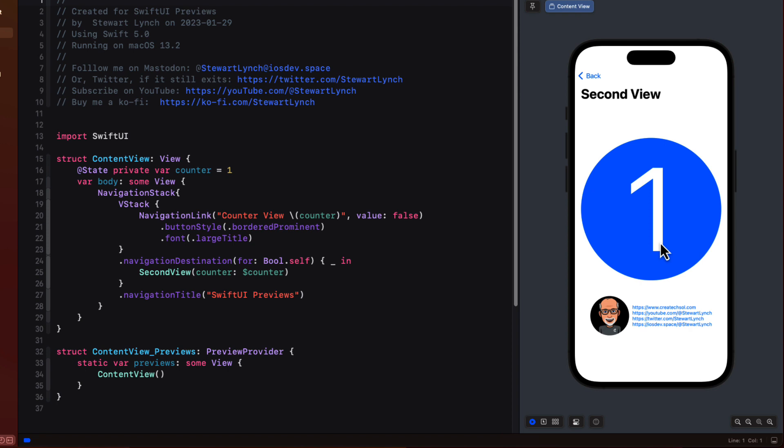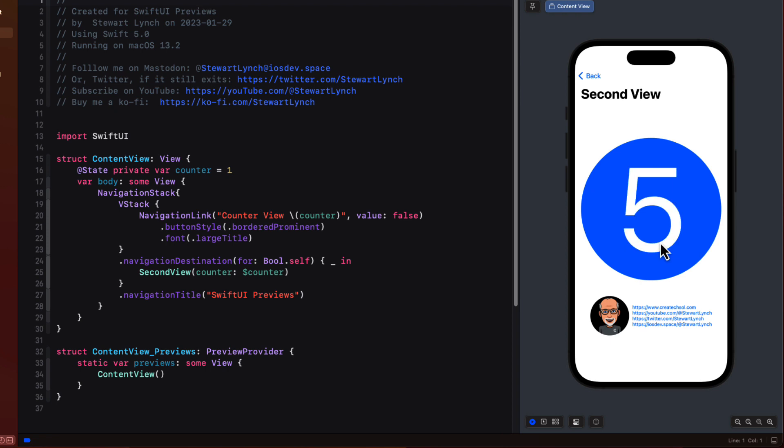That second view contains a large circle with a large integer text view overlaid on it and the circle has a tap gesture associated with it so that when tapped it increments the count and displays it.